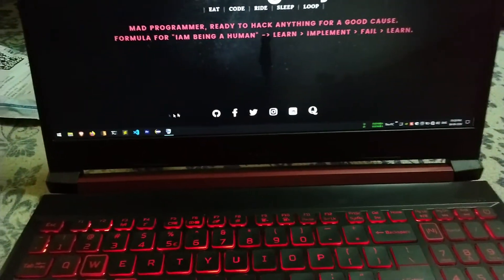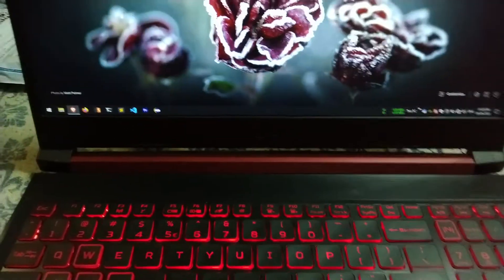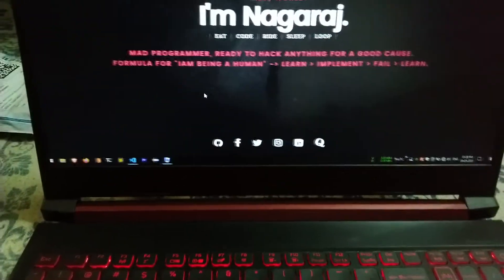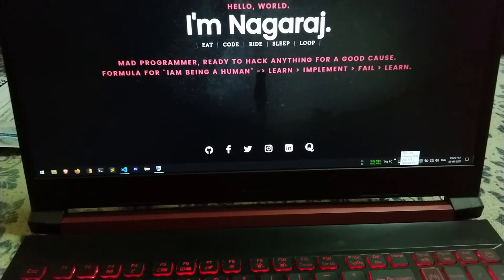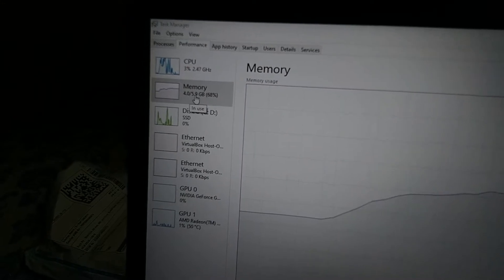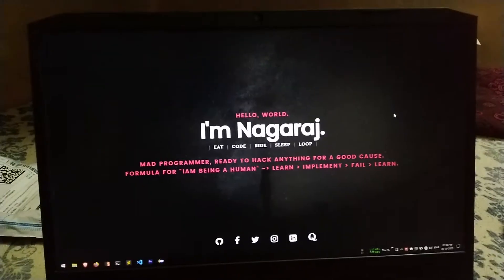Let me show you how much RAM I actually need based on my daily usage. I'll open VS Code with some Java code, then open my browser — which has about six pinned tabs. After opening just VS Code and the browser, RAM usage jumped to around 4GB, leaving only about 2GB free.